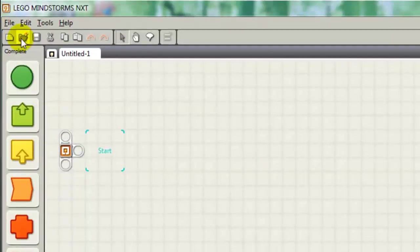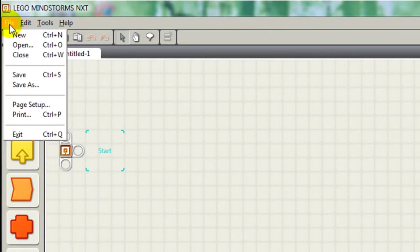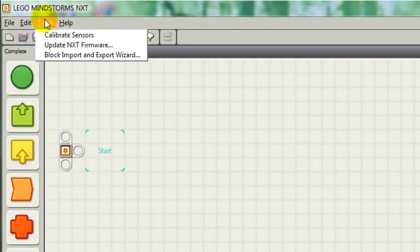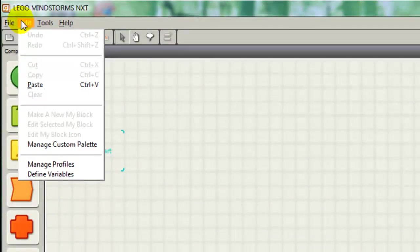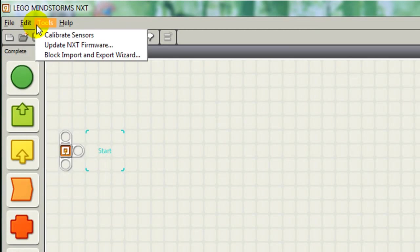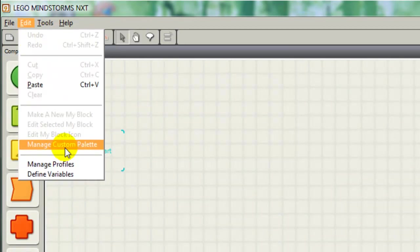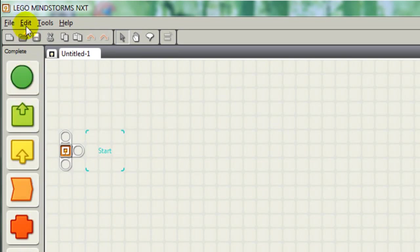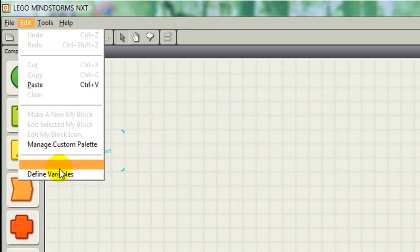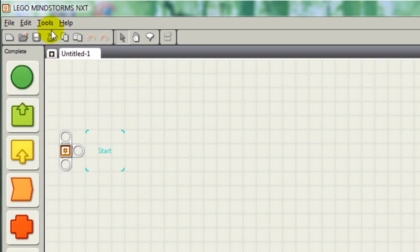First of all, let's start at the top here. You have your normal tab menu that you see in other applications. In the Edit menu, many of the only things that are different are Manage Custom Palette, which allows you to change what's on here, because this is the palette. And Define Variables and Manage Profiles, which we'll get into in a later tutorial.